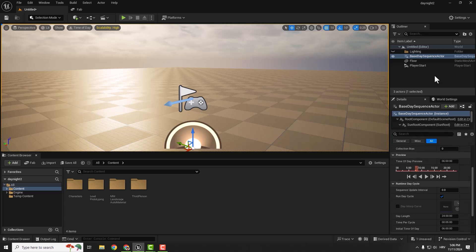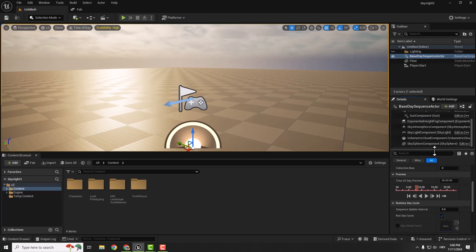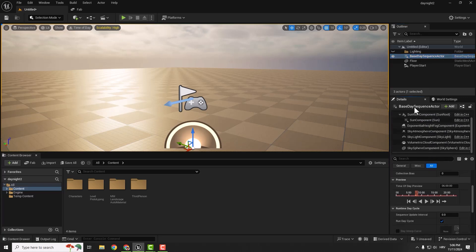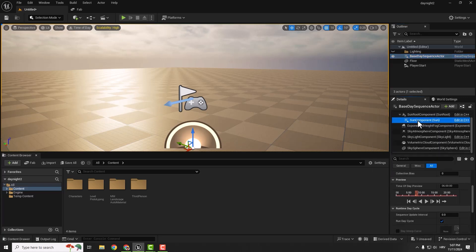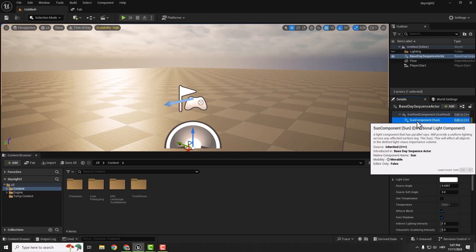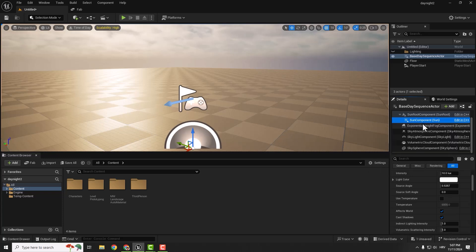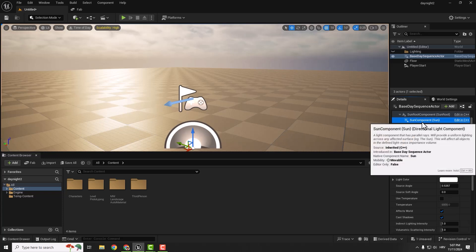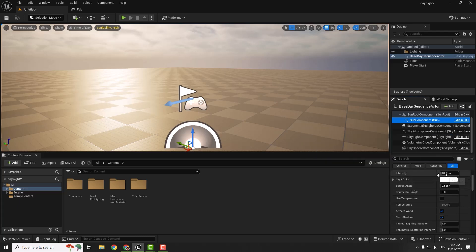Since we deleted our directional light, you can select your actor and go down in the Details panel. You can see Sun Component, and if you hover it, you'll see it's a Directional Light Component. This is the same directional light we had in our template. Here you can change the intensity, light color to immediately change the atmosphere, and so on.